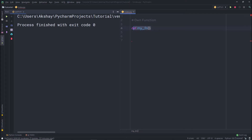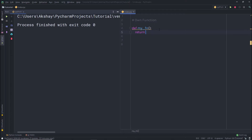Now once I have the function, let me create the body. In the body of this function, I'm going to return a string. So here I'm going to use the return keyword. Using a function, you can print something to the terminal or you can return a value so the user can use it. Here I'm going to return the string: 'Hey, this is a user defined function.'